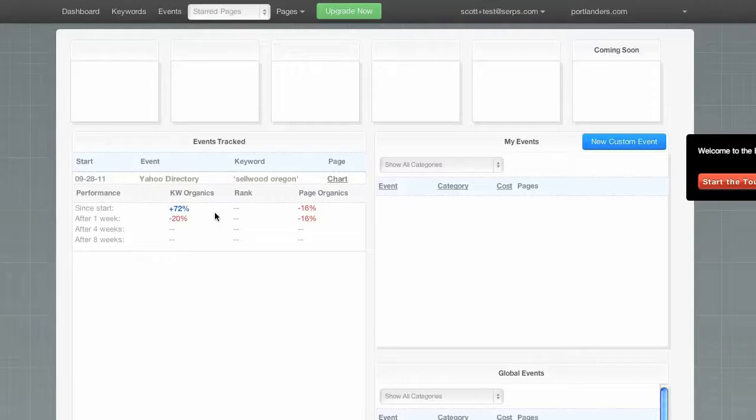Now, there's lots of other features I'd love to show you about SERPs, but you should really check it out for yourself. So, please sign up for a 30-day free trial.